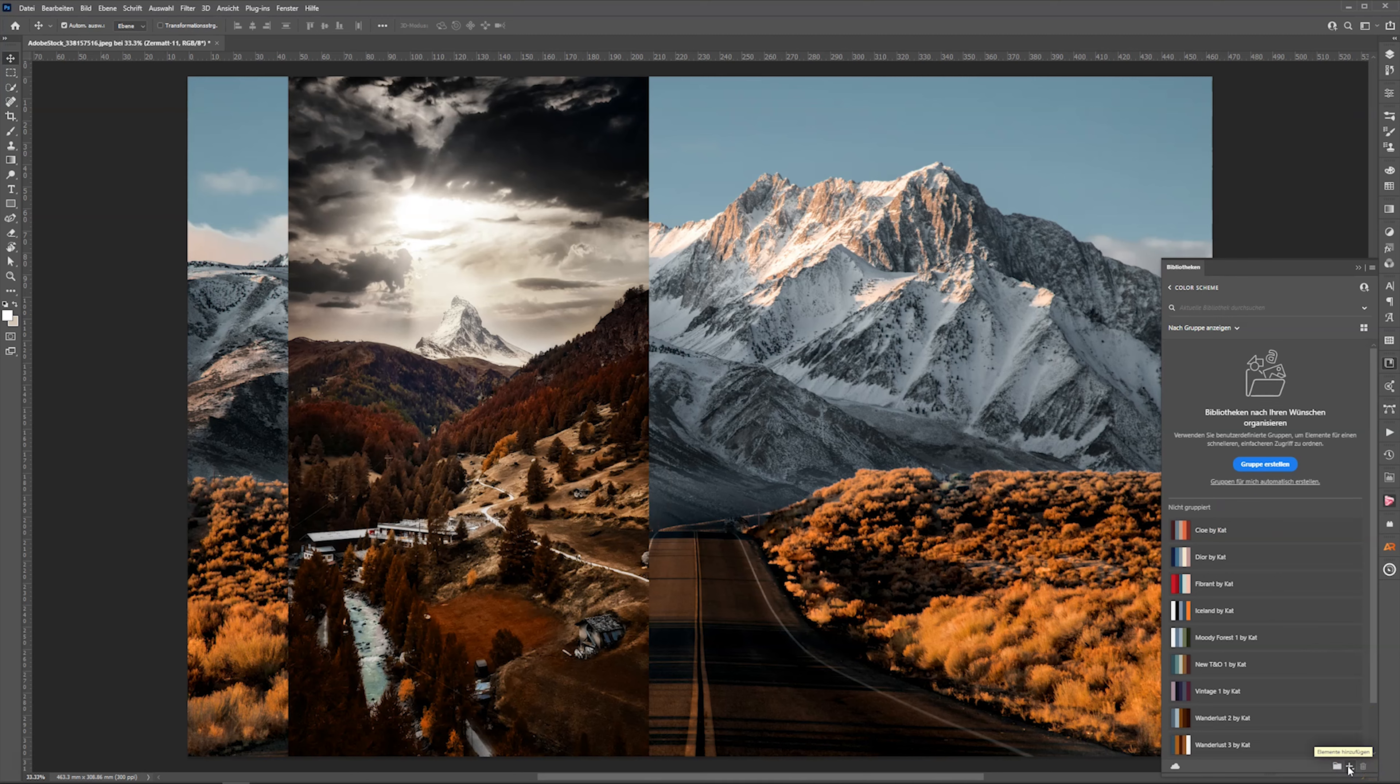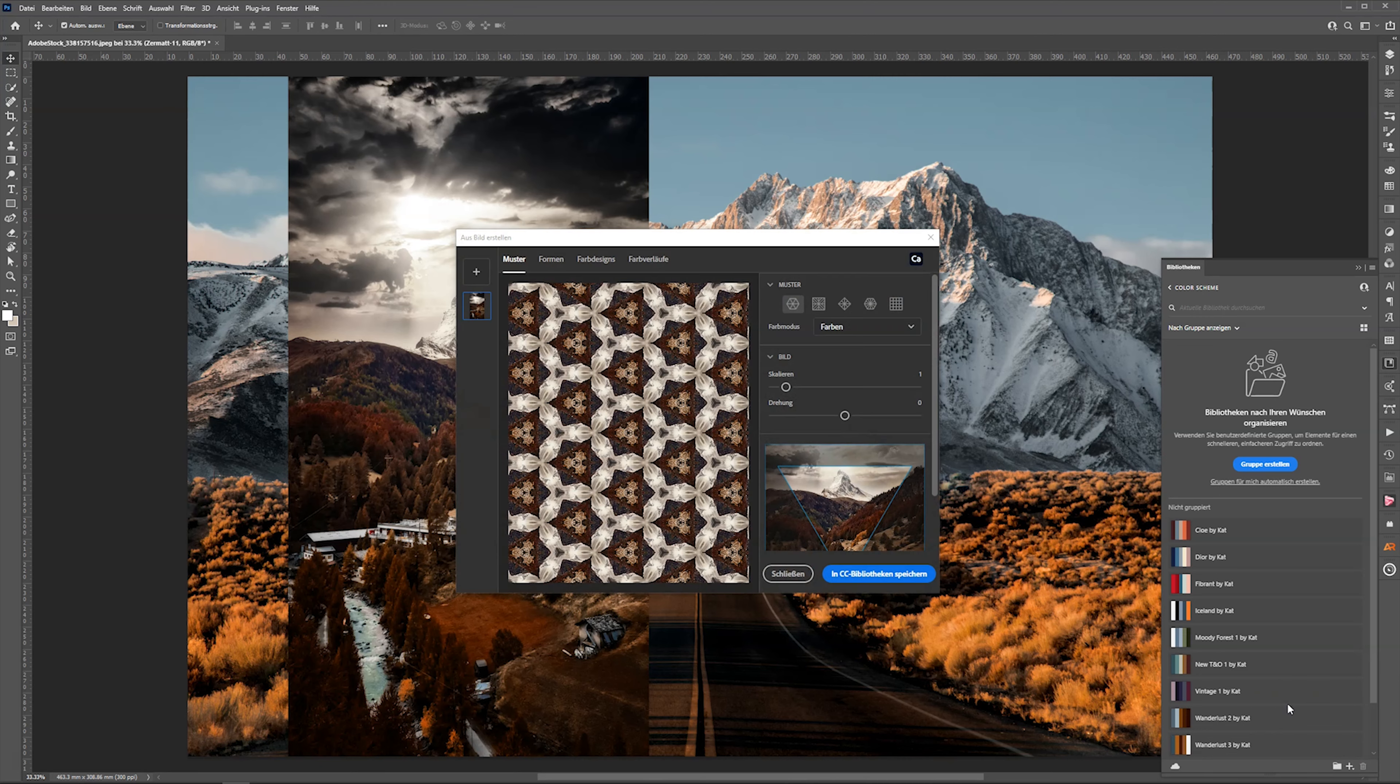So I selected the Color Scheme folder. Now I go to the plus sign and click on the Capture app logo.